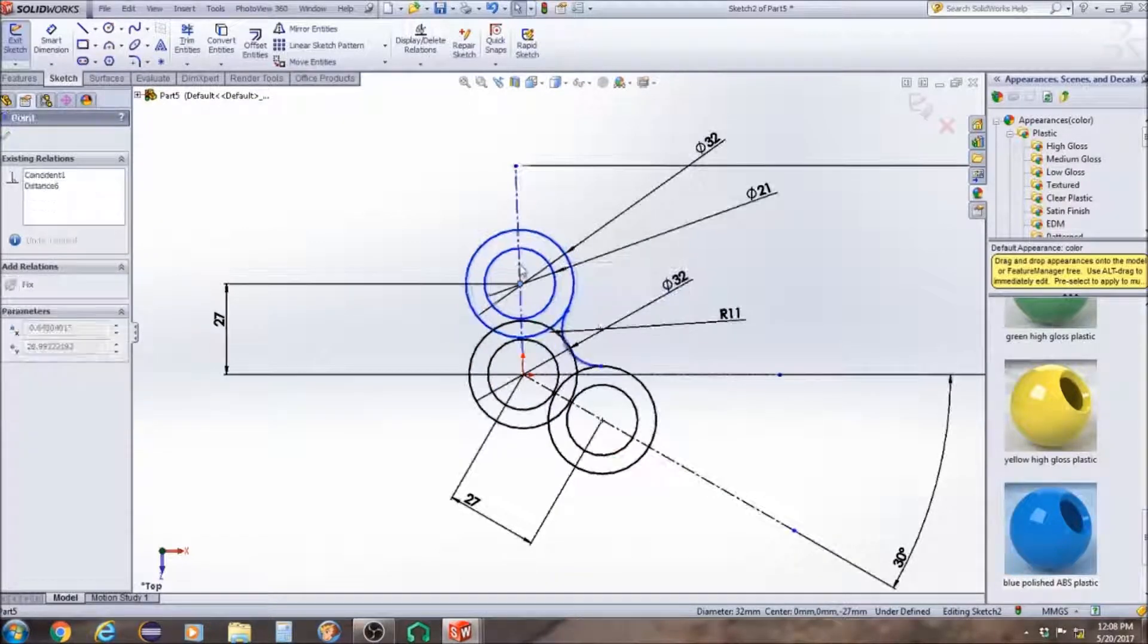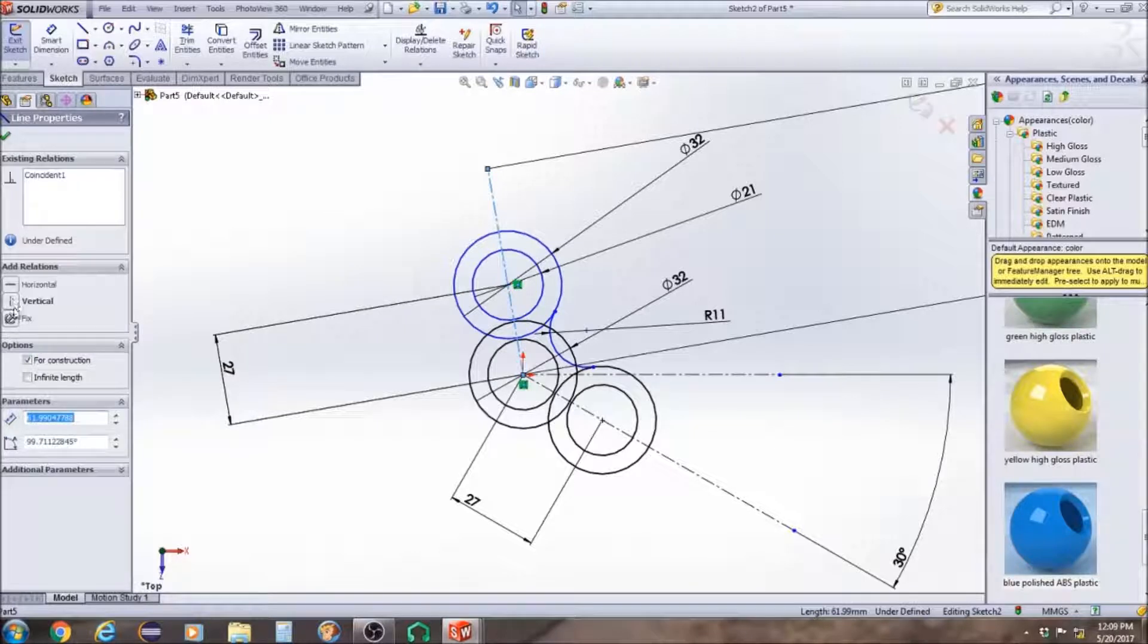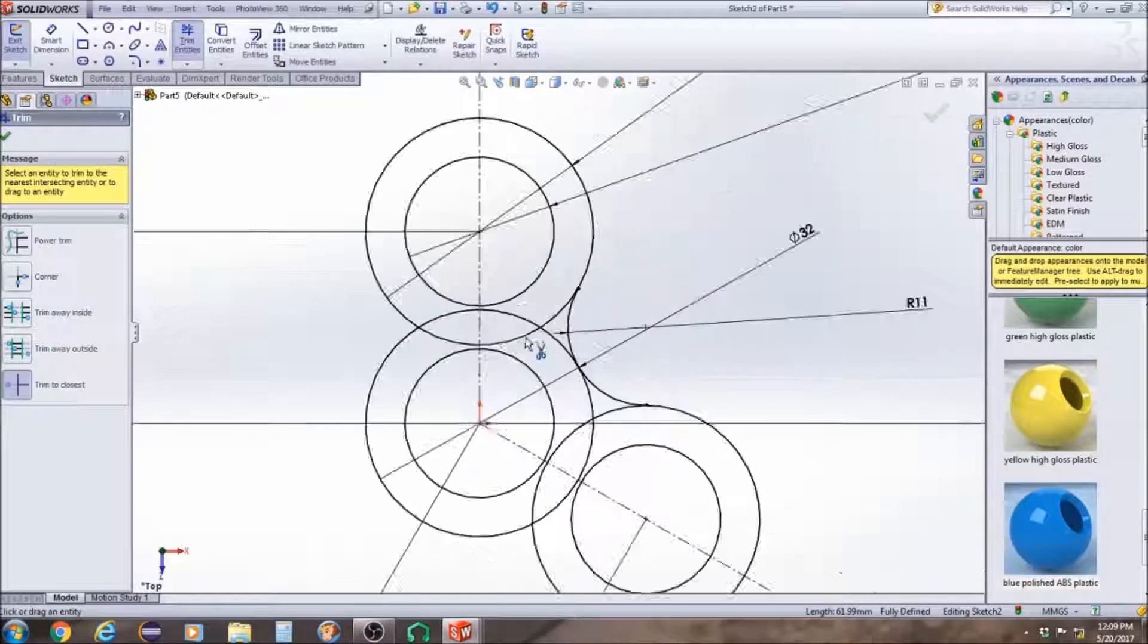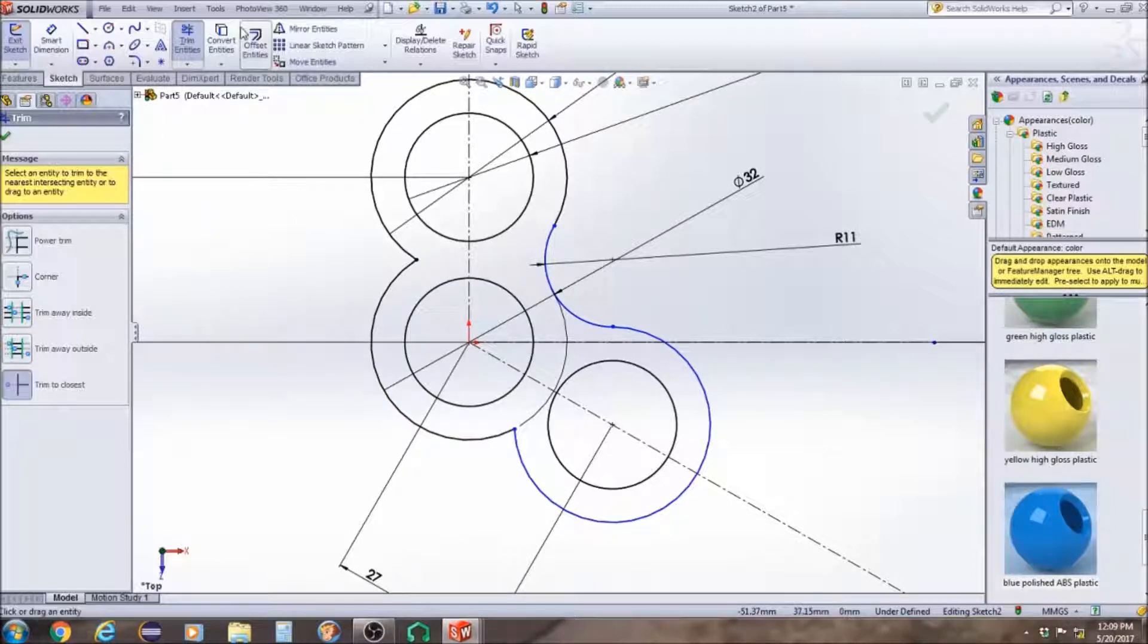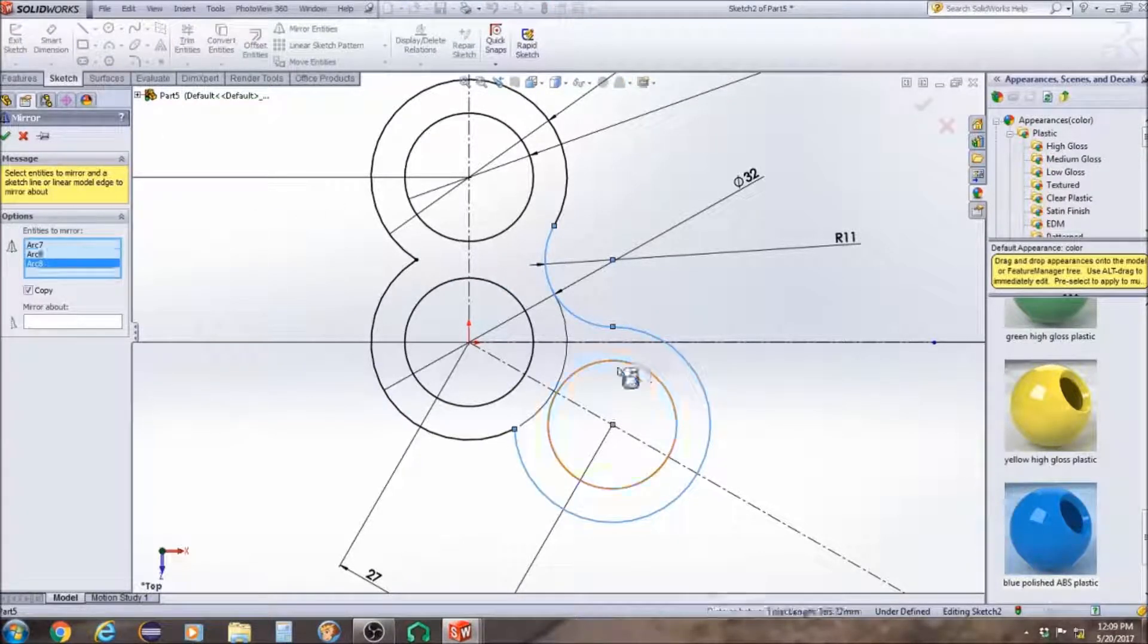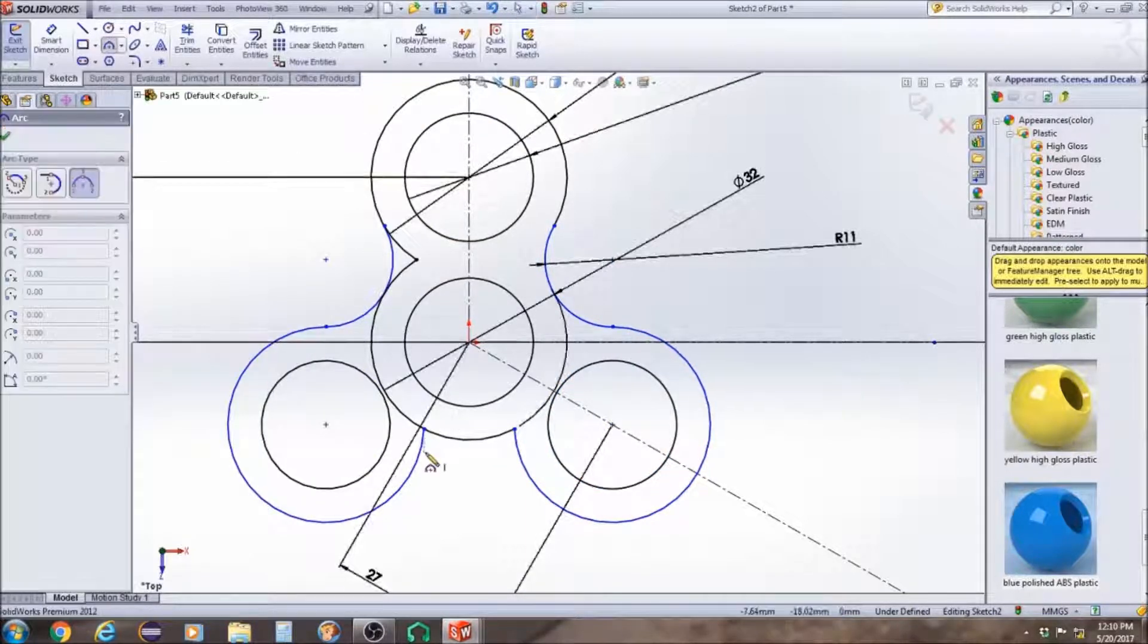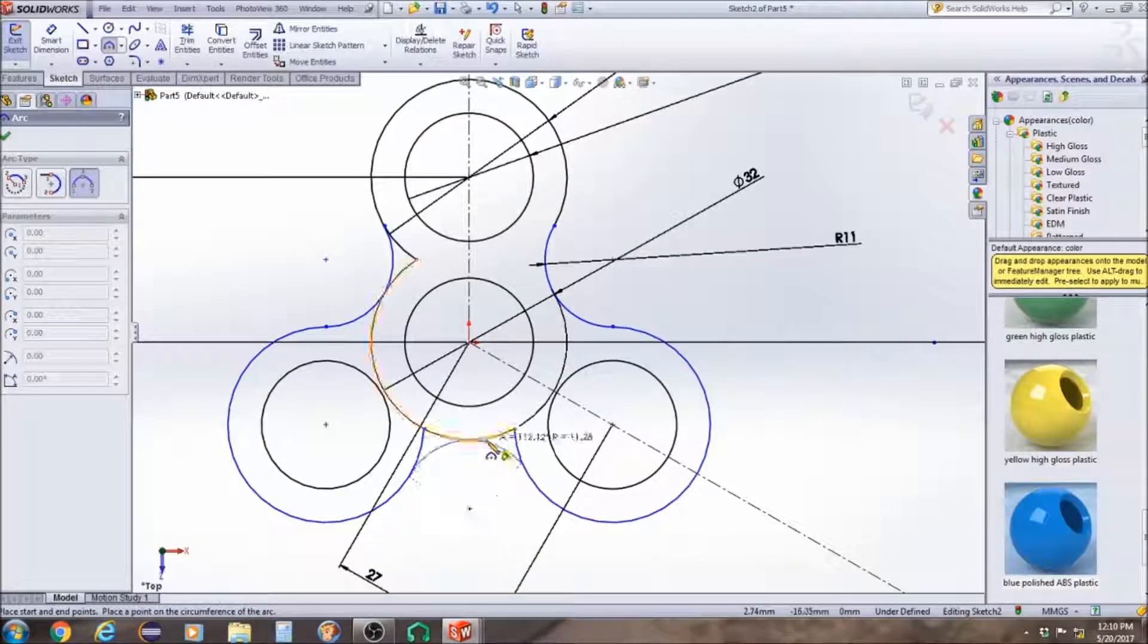And I guess this top center line didn't get fixed to the vertical position, so let's go ahead and set that to vertical. So now we're going to go ahead and mirror, then we're going to make this last curve here, and then we're going to cut away the excess.